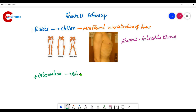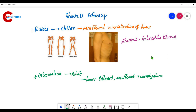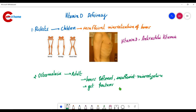The next deficiency disease is osteomalacia, which affects adults. In osteomalacia, bones soften due to insufficient mineralization, and patients are more prone to fractures — especially elderly people. To summarize: rickets occurs in children, and osteomalacia occurs in adults.